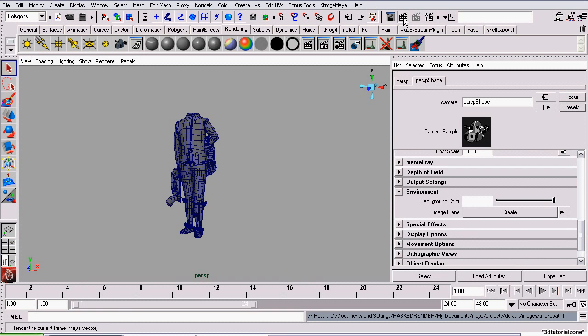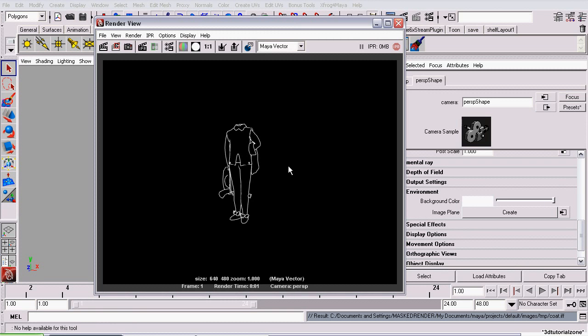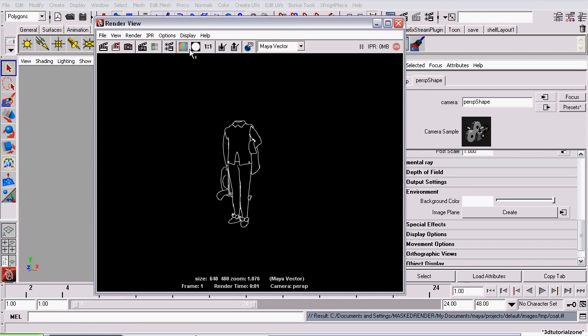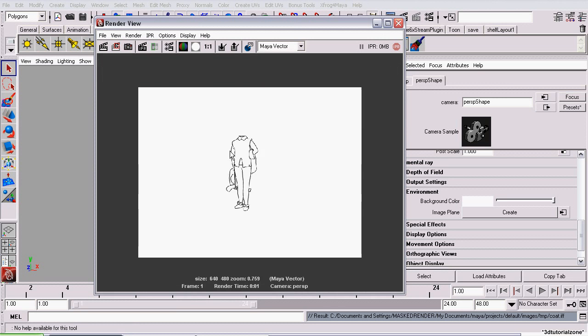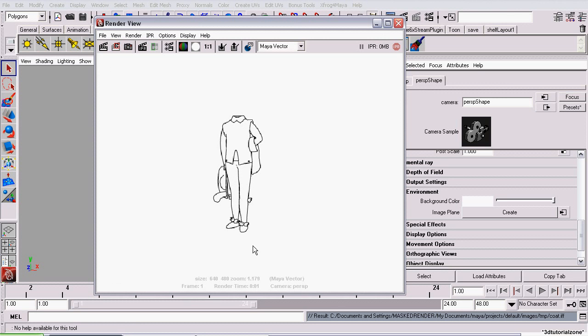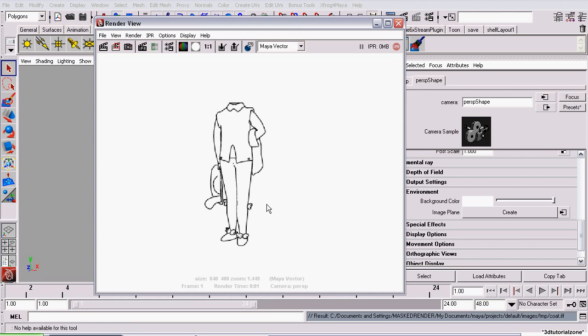Now I'll take another test render. Turn off the alpha channel. Okay, so now we can see our object. The problem is, it's still rendering the outlines.